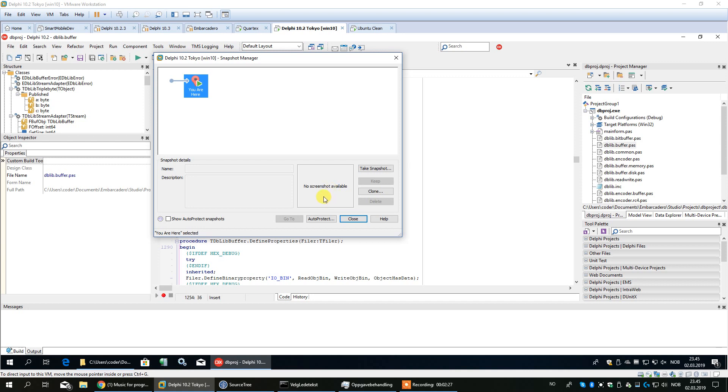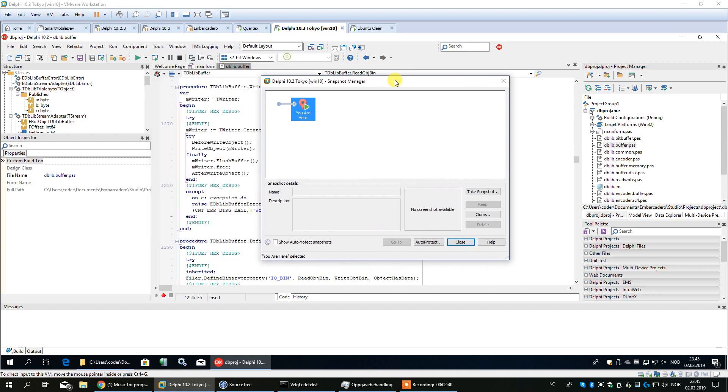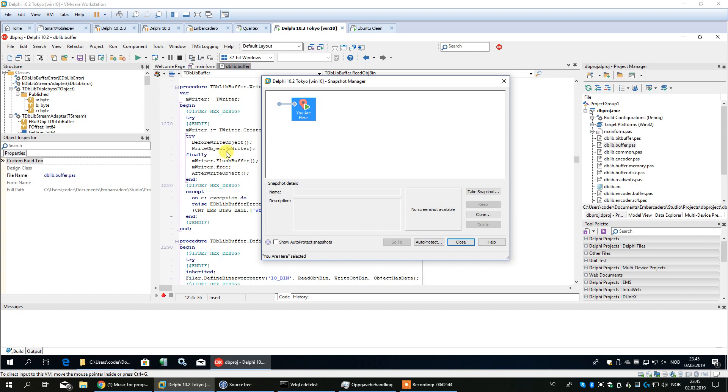Then I realized that oh, snapshot is actually a complete clone of your system, or complete snapshot of your system, at the point that you take the snapshot. Which means that if I'm going to install something like a new component set, or I'm going to do an update for Delphi for example, then I can click take snapshot before I start.